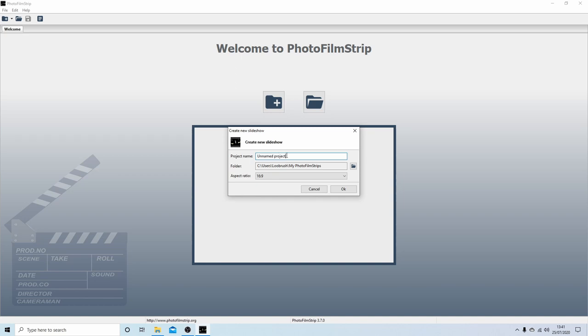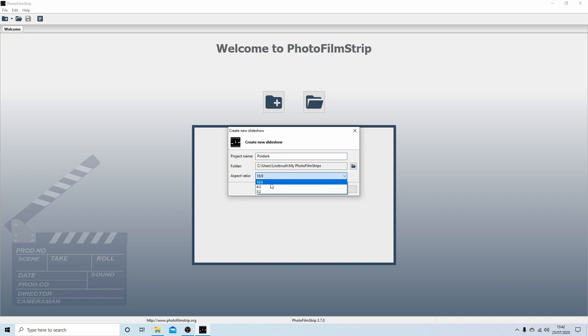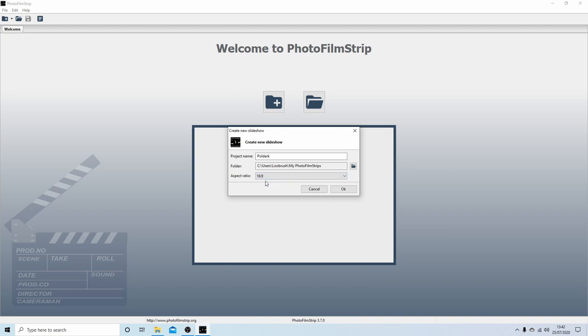Give your slideshow a title—call it what you want. The other option is the aspect ratio. Since most televisions are now 16:9, I wouldn't change this, but you could go for the old format if you want. You've got three options here, but let's stick with 16:9. Select okay.